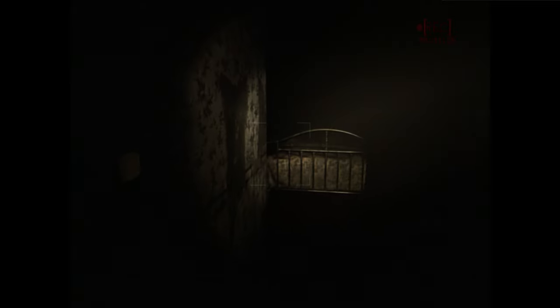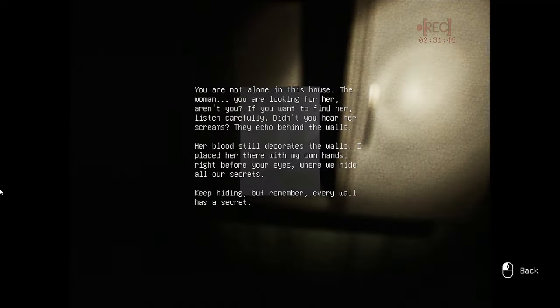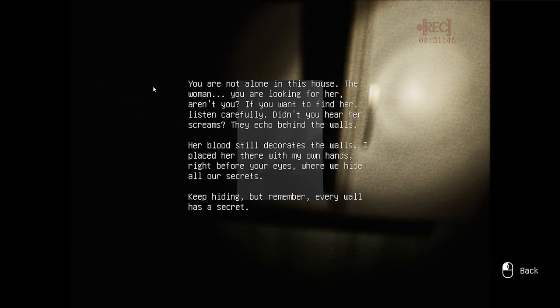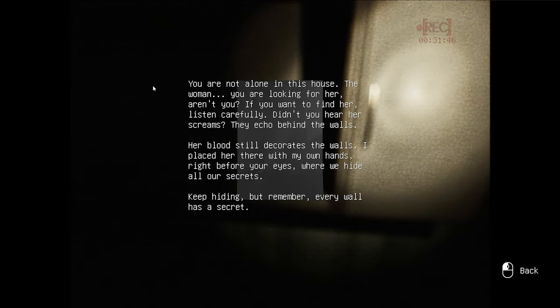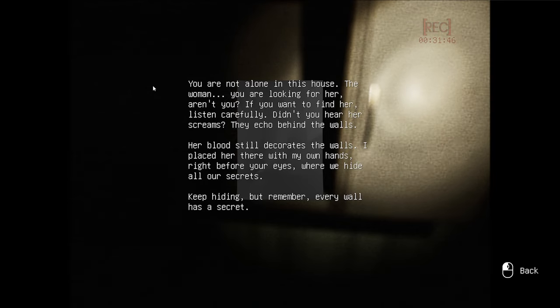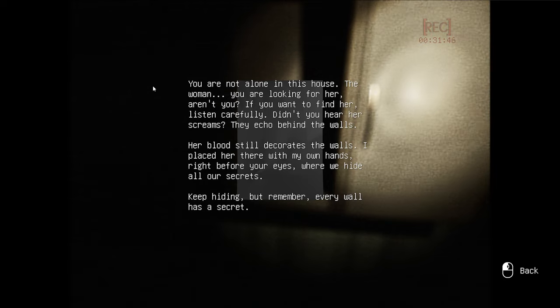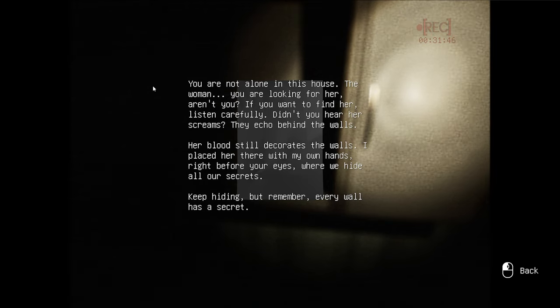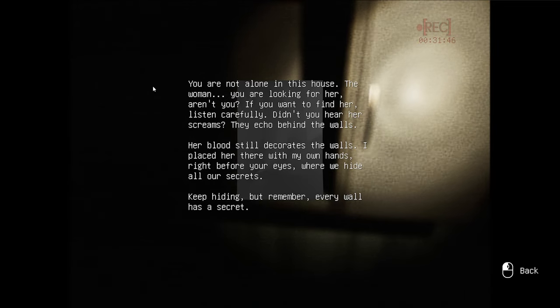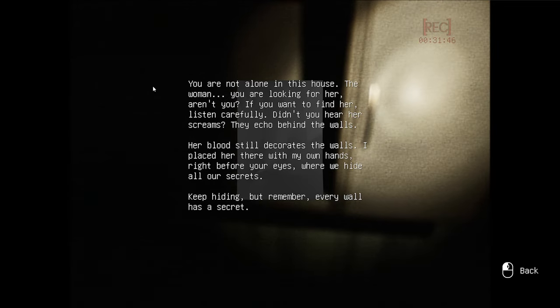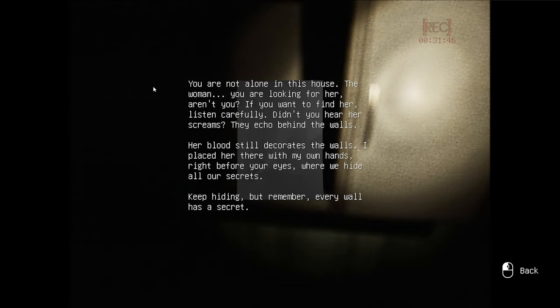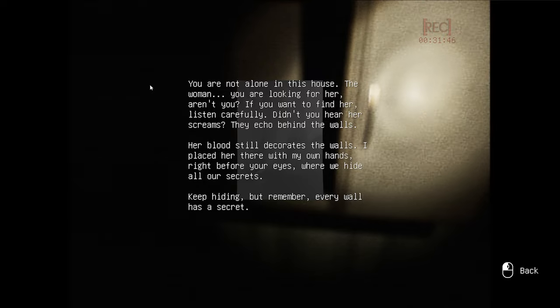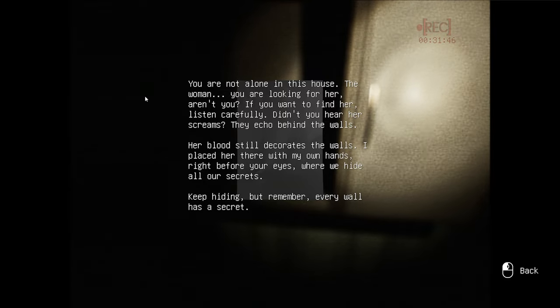What the hell? What's the... What's that? Oh, I know. I'm such a genius, bro. My detective IQ really died with me. Let's see. You are not alone in this house. The woman. You are looking for her, aren't you? Nah, that's not horrible. You are looking for her, aren't you? If you want to find her, listen carefully. Didn't you hear her screams? They echo behind the walls. Her blood still decorates the walls. I place her there with my own hands. Right before your eyes, where he hides. Okay. Does that mean you killed her? Keep hiding. But remember, every wall has a secret. Give me that. I'm about to dingle-daddle these kids. Oh, I can't say that.